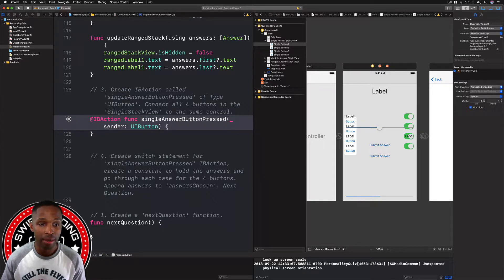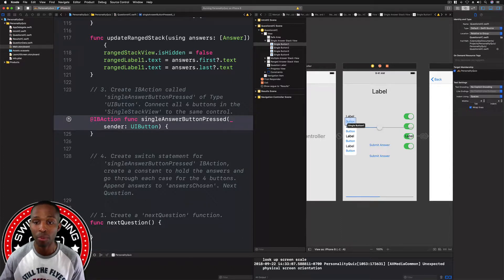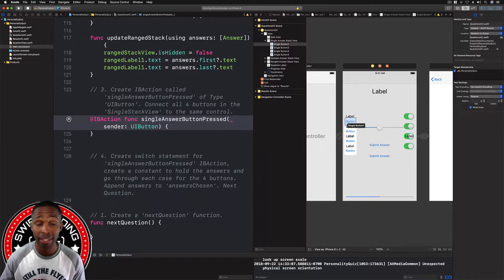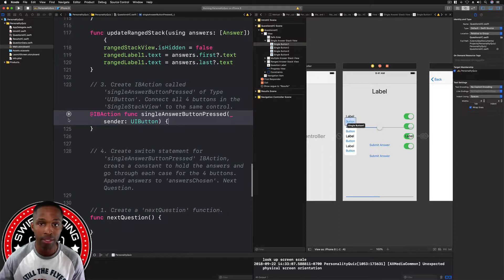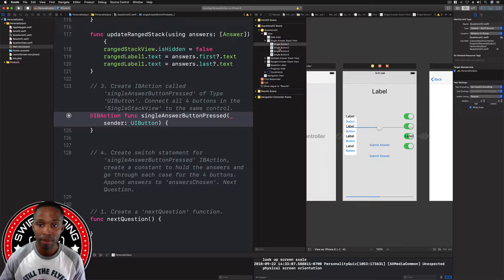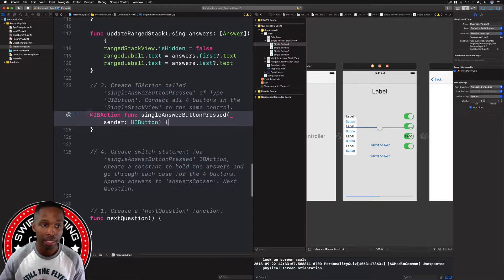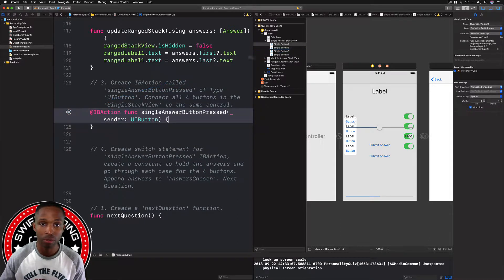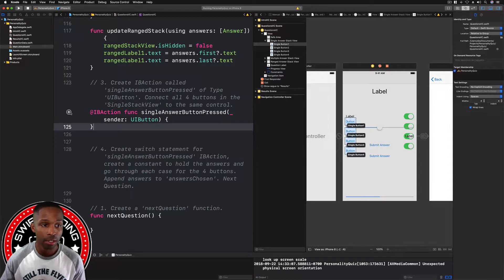The next thing is we need to connect all four of the buttons. With the assistant editor still open, when you hover over the connection sign you can see only the first button is connected. So we're going to click and drag from the connection to button two, then button three, and then button four. Now all four of those are connected.